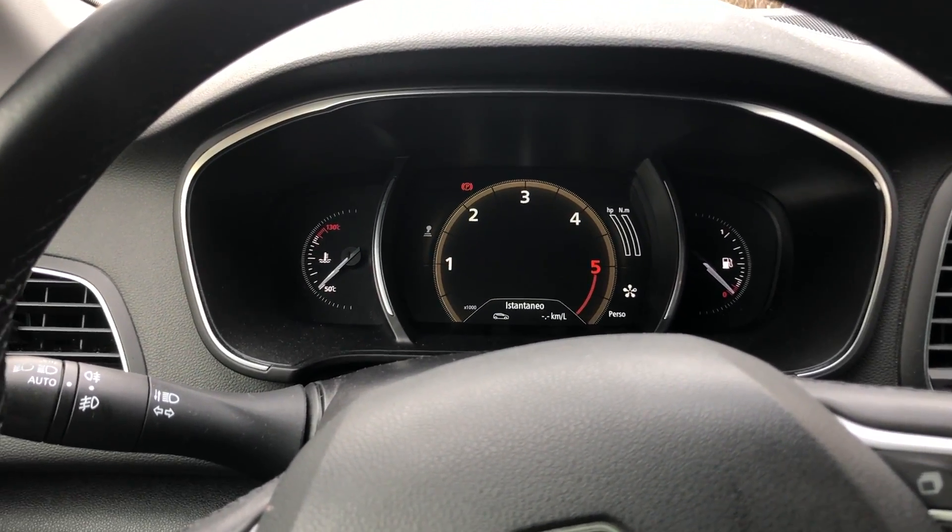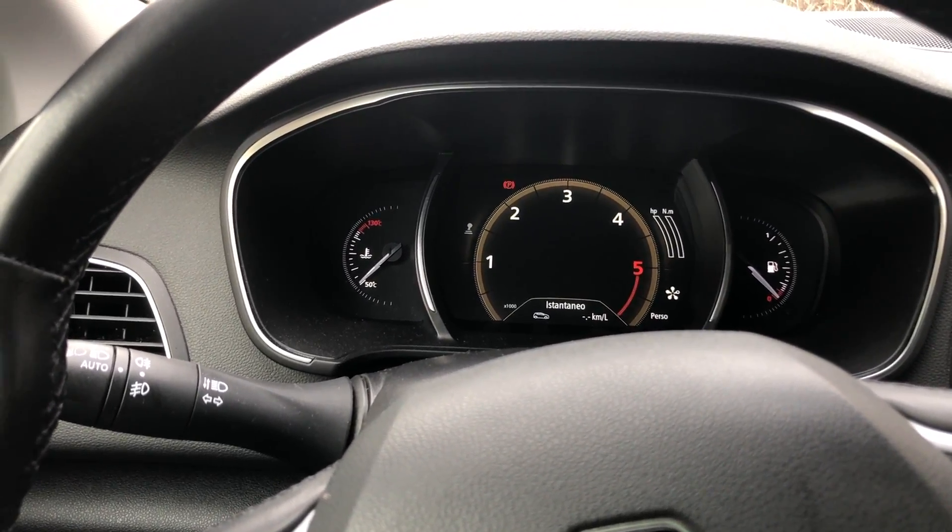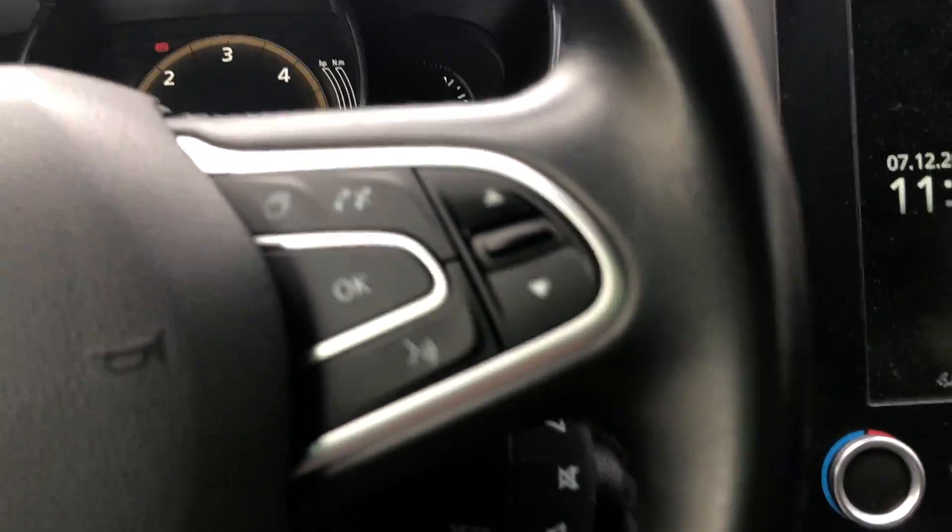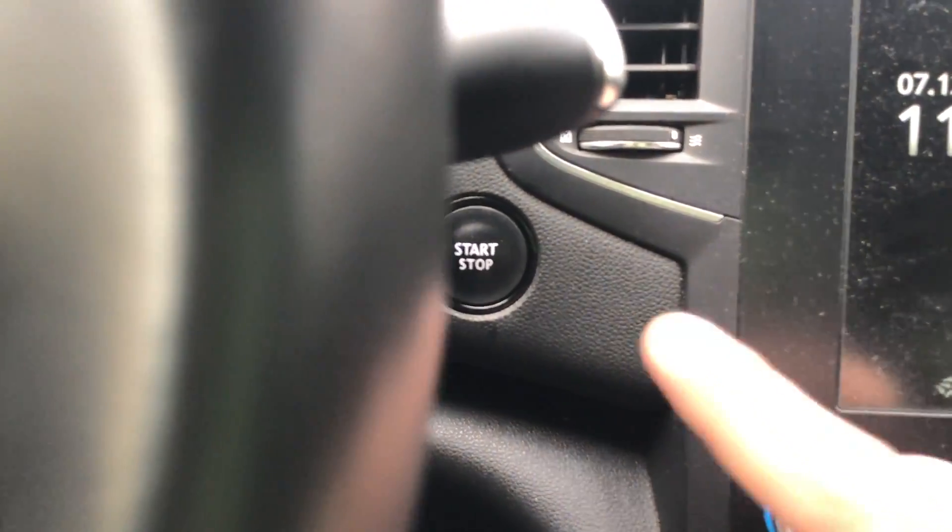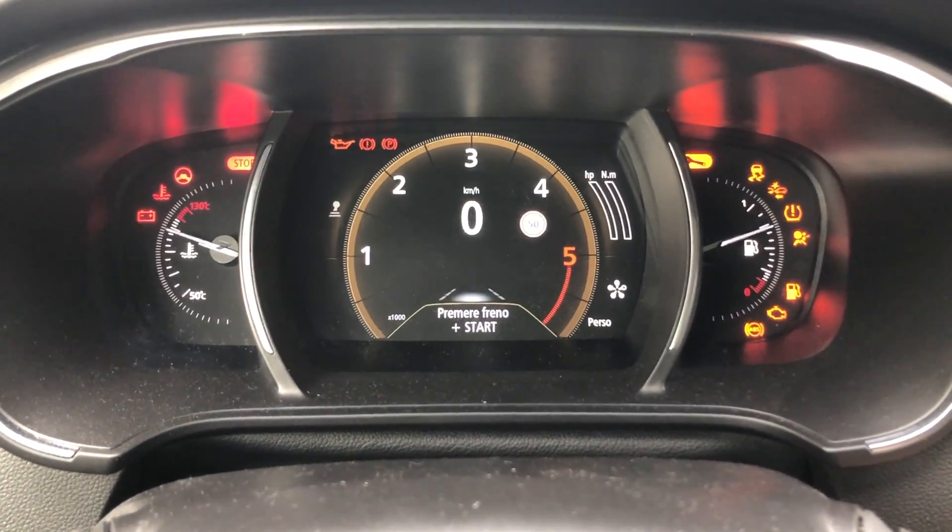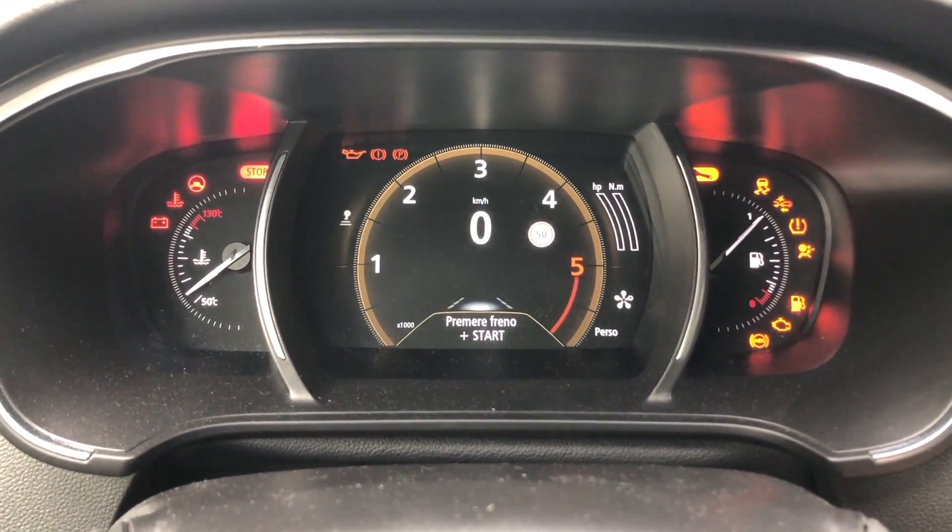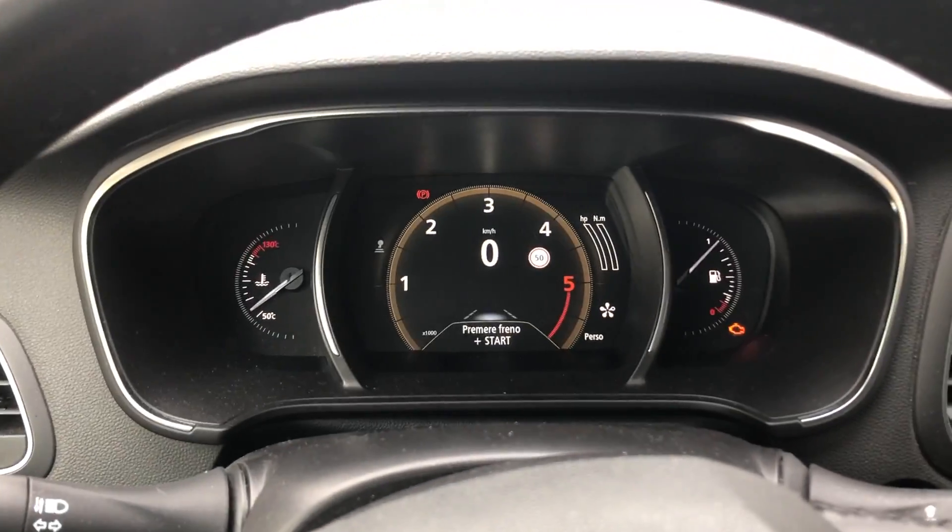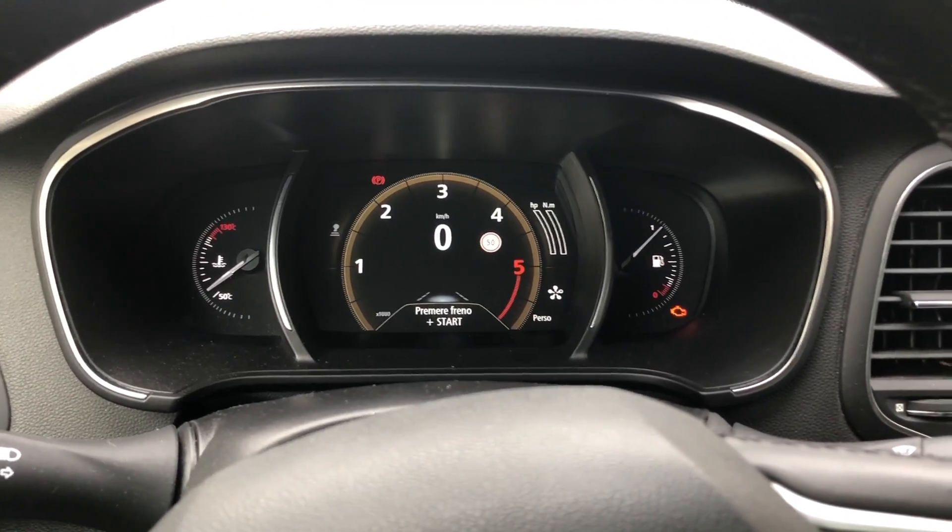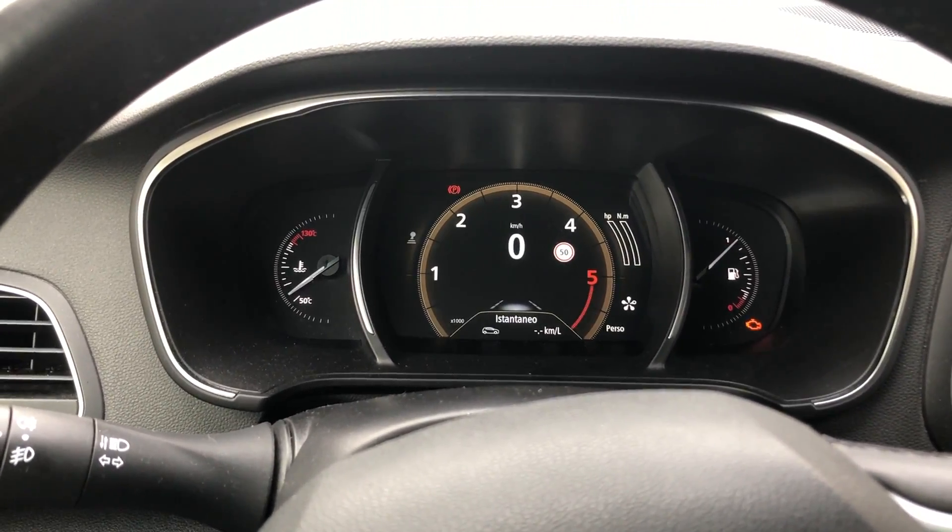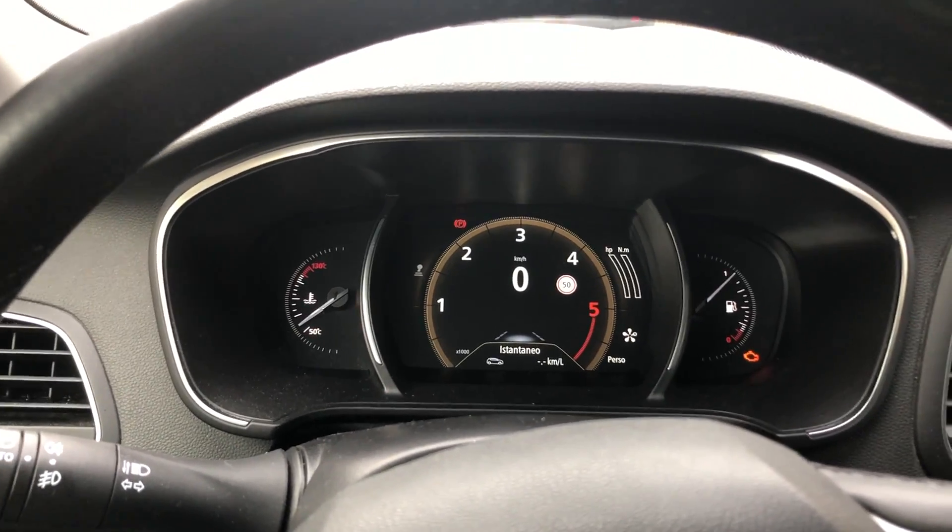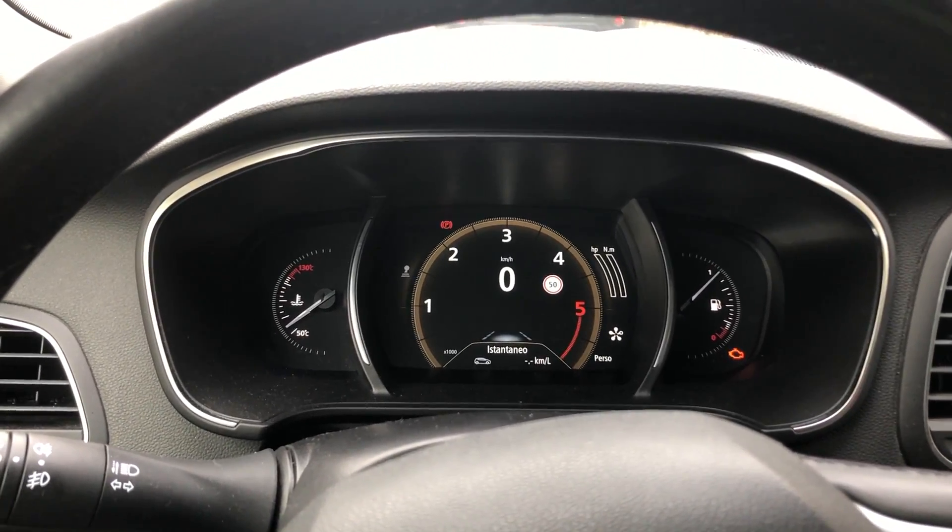Once we've connected the OBD2 interface to the OBD2 port, the most important thing is to maintain the dash active by pressing the start and stop button for at least a couple of seconds. This keeps the dash active for all the time of the procedure, so we don't have any sort of problem with the DDT4All software.